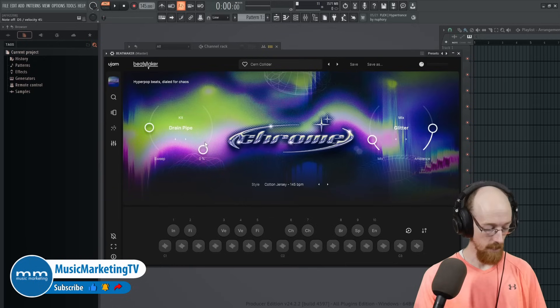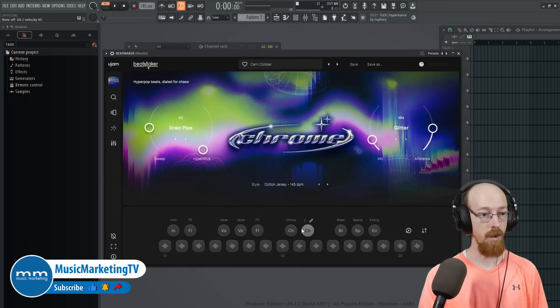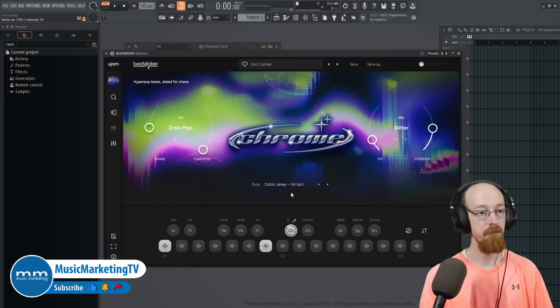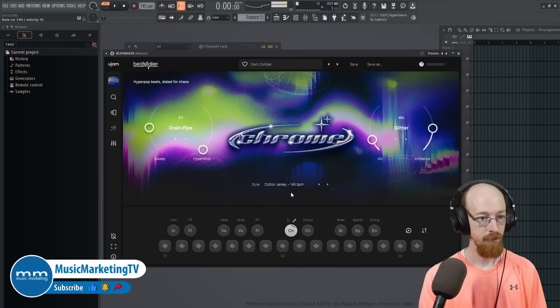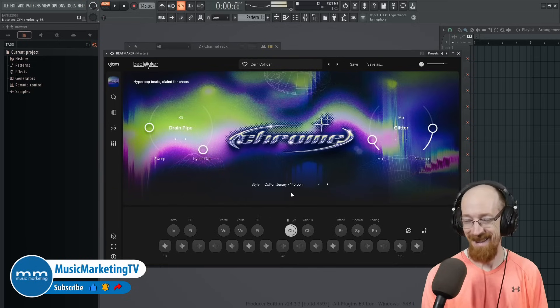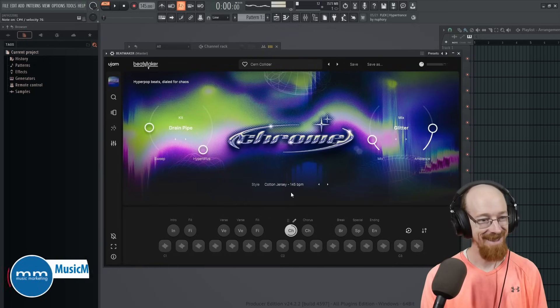If we look at, for example, the chorus loops here.